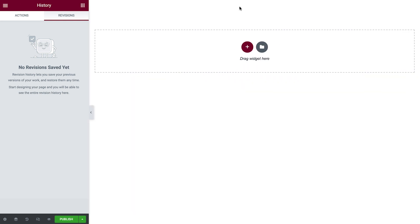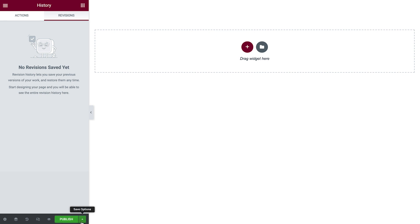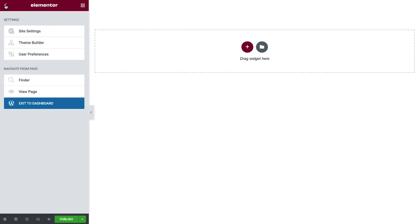Once we're ready to preview our design, we can click this icon, which will open the page in a new tab. Before we do so, we'll need to either save our changes as a draft, or publish the page when it's ready to go live. Back in the panel header, open the menu by clicking this icon, where several more settings and navigation options are available.